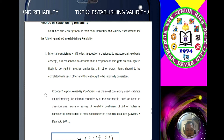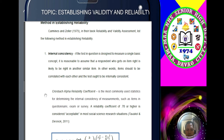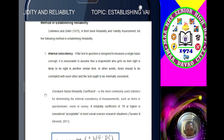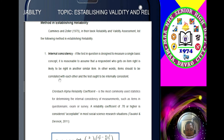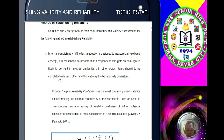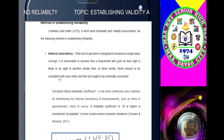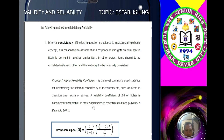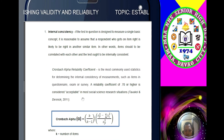Ways to establish reliability in your instrument: number one, internal consistency. If the test is designed to measure a single basic concept, it is reasonable to assume that a respondent who gets one item right is likely to be right on another similar item. Items should be correlated with each other — the test ought to be internally consistent. For example, if your question is about social media addiction, all your questions there should talk about social media addiction. To measure internal consistency, we use the Cronbach Alpha reliability coefficient — the most common statistic for determining internal consistency. A reliability coefficient of 0.70 or higher is considered acceptable.